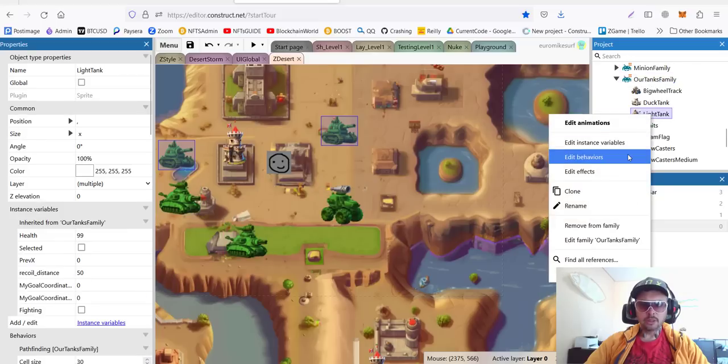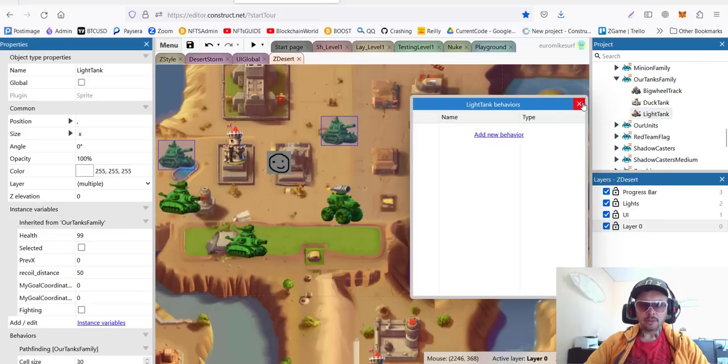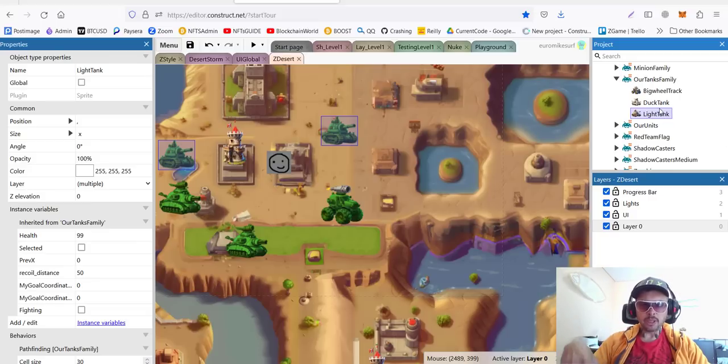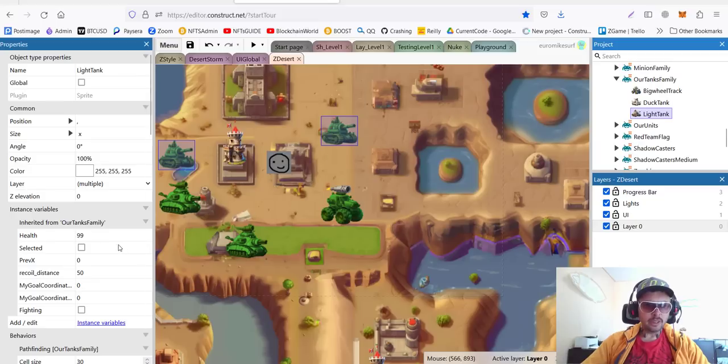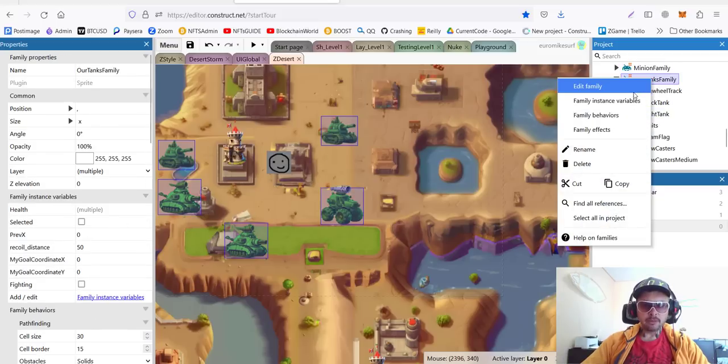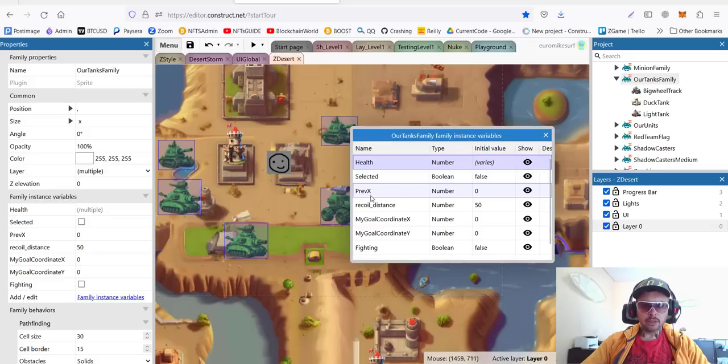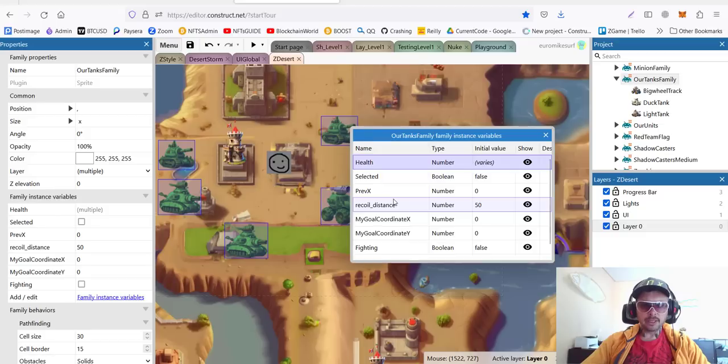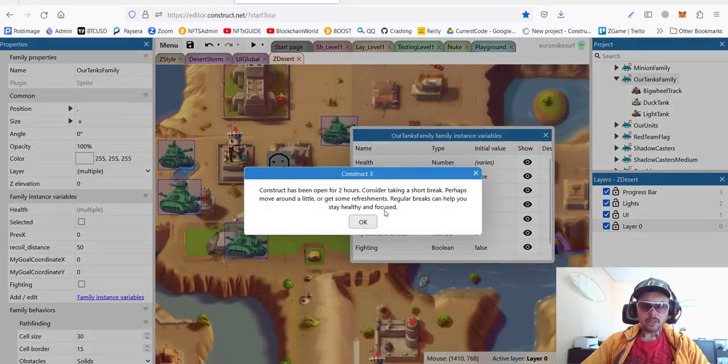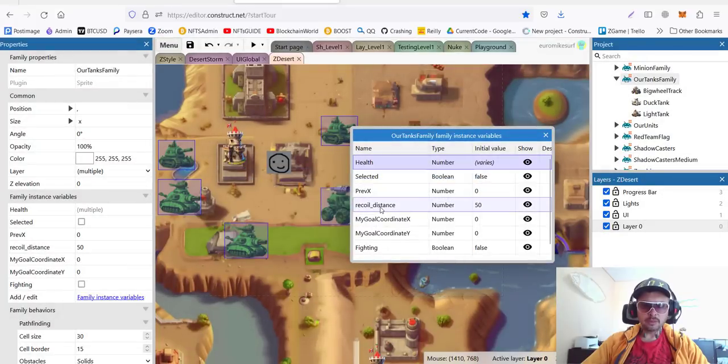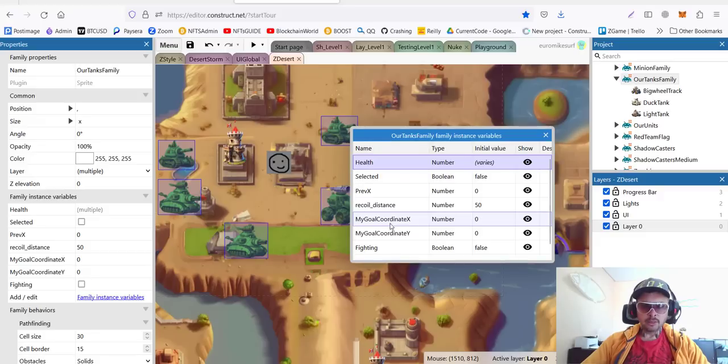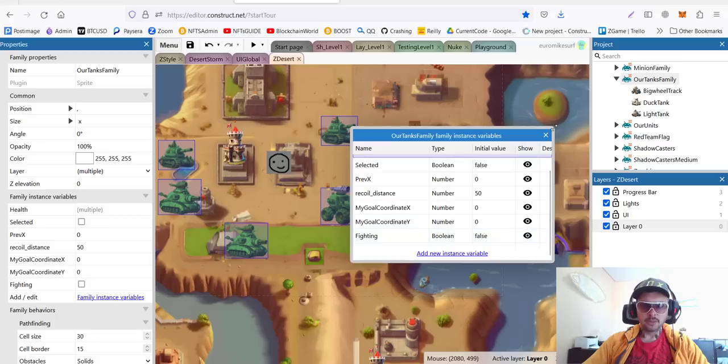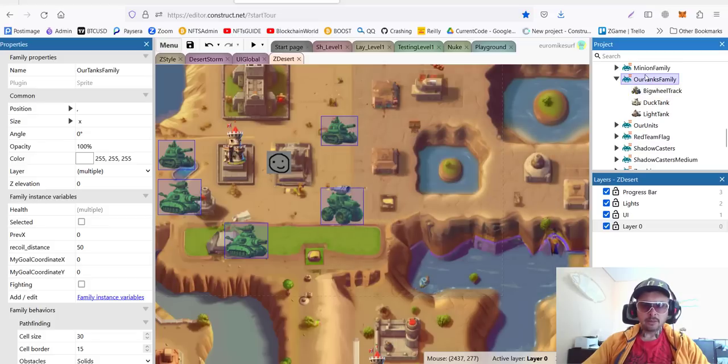If we go to specific unit and check its behaviors, we have nothing here. But since they are already inside the family, they inherit the behavior. The child is inheriting the behavior of the parent. In this case, we also have several instance variables of the family. You can see we have health, if it's selected (boolean true or false), prevx (we use prevx to detect if we are moving right or left and set it mirrored), recoil distance, goal coordinates for us to remember where we are going, and fighting true or false. All these are the family behaviors and instance variables.